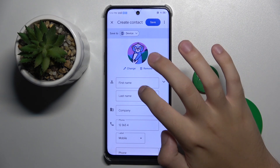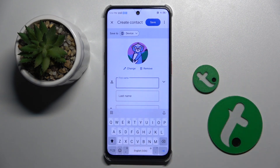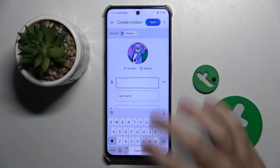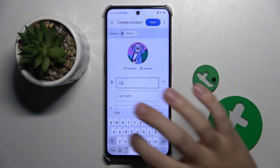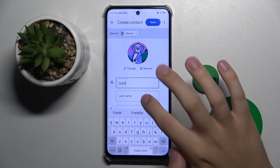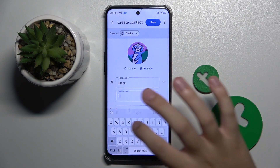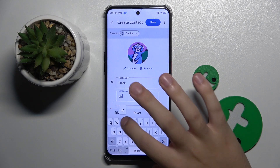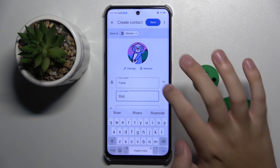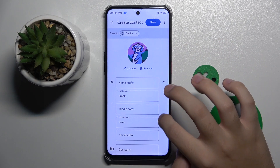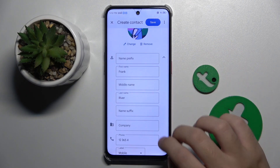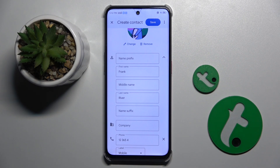Now we have a first name and last name field, so I'm going to name my new contact Frank River. If we click this arrow, we can also set a name prefix, middle name, and name suffix.